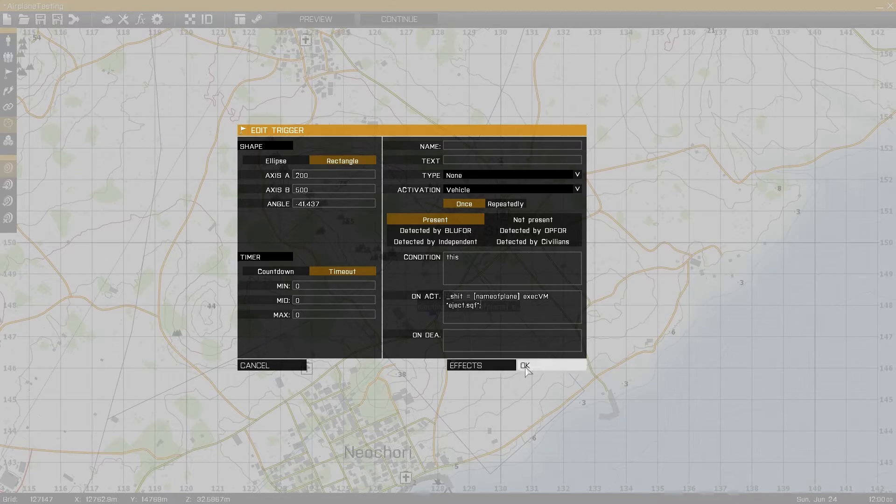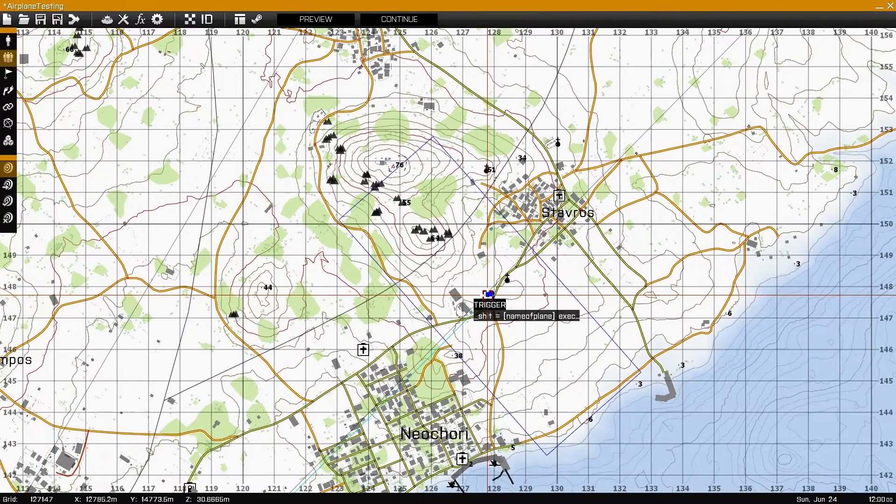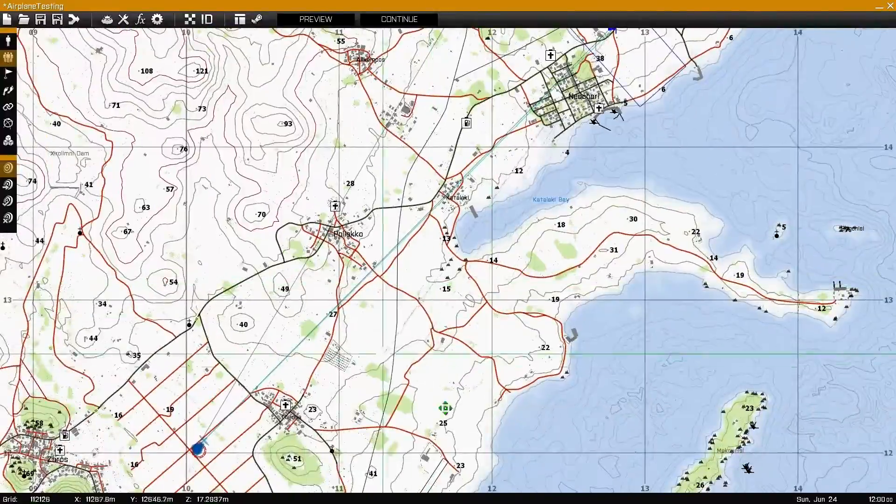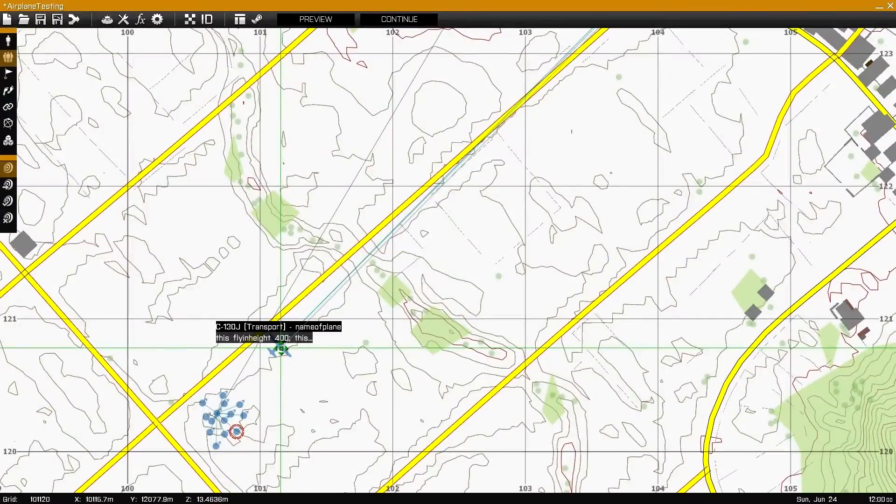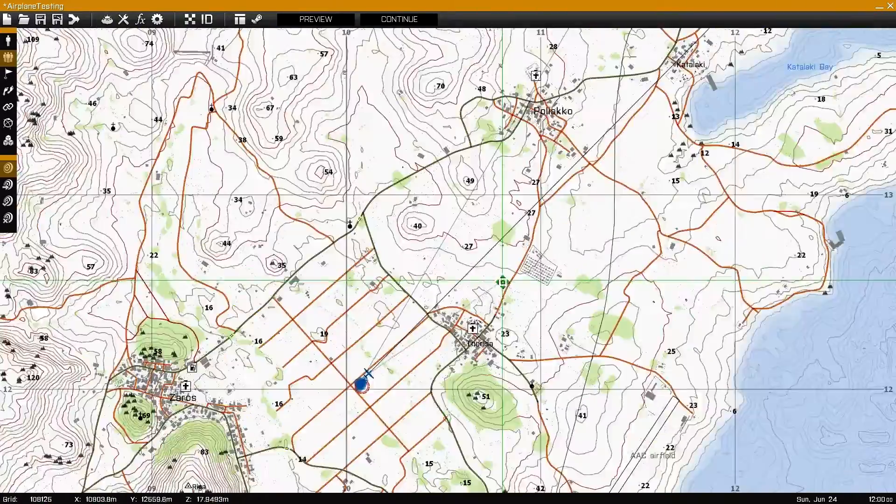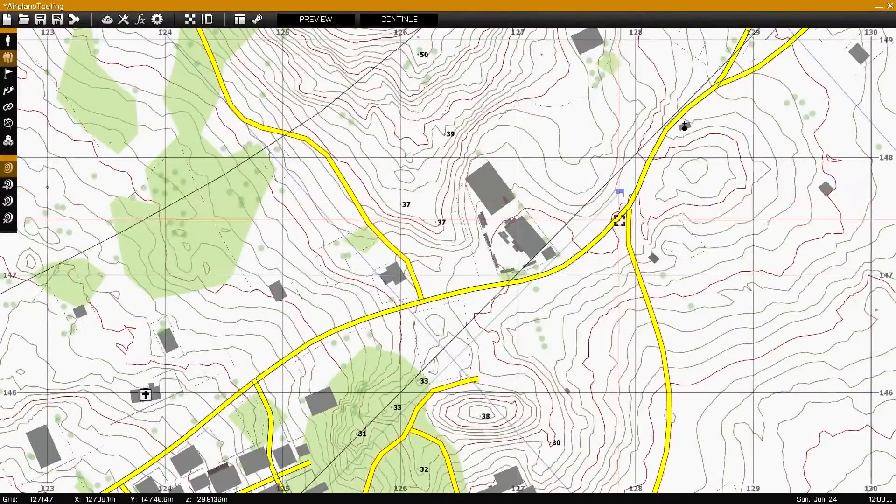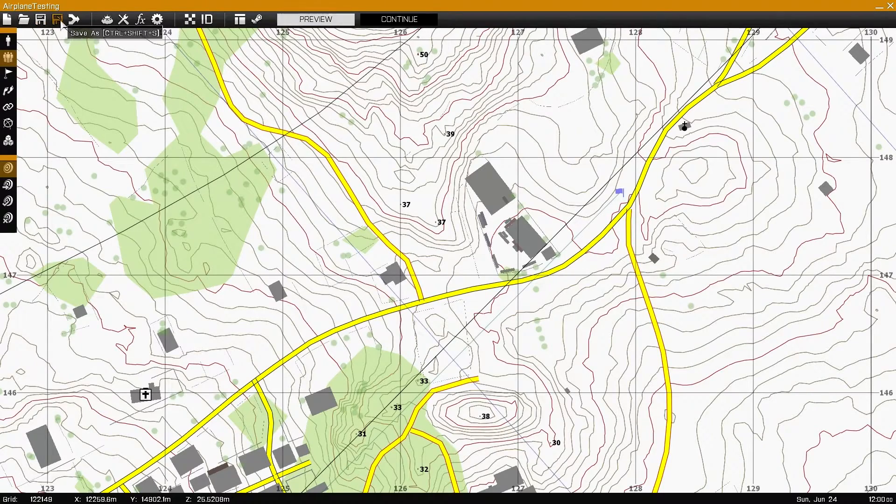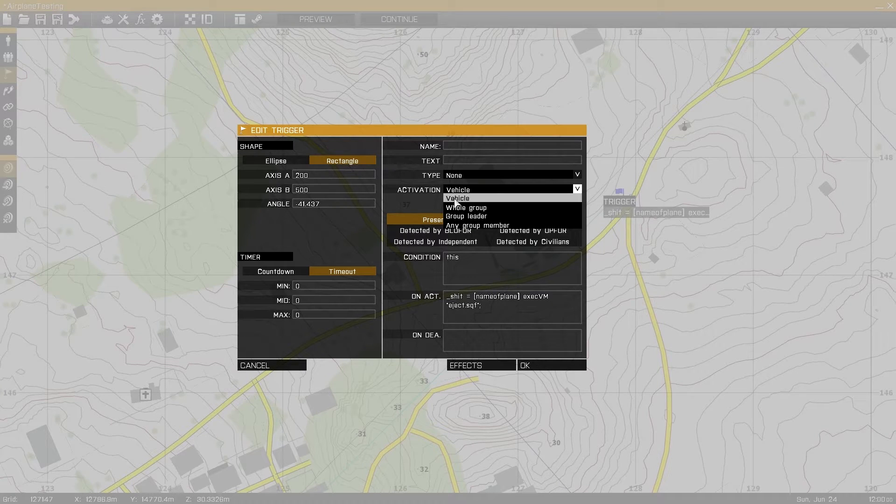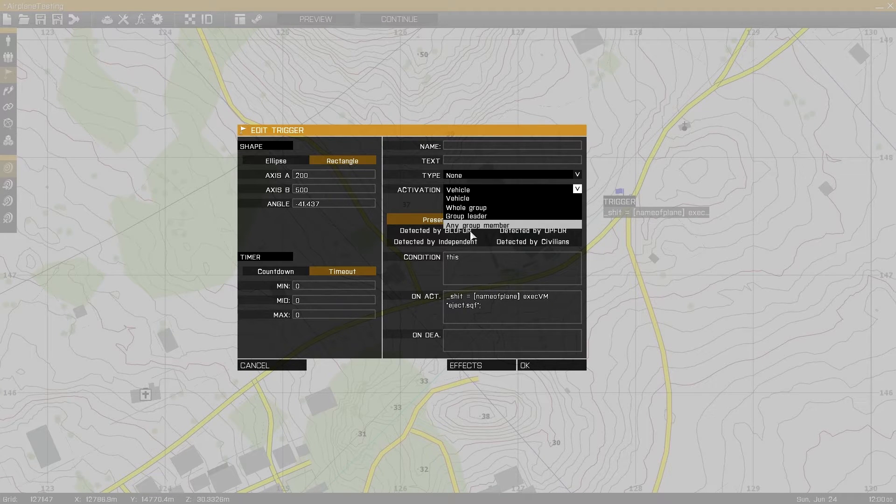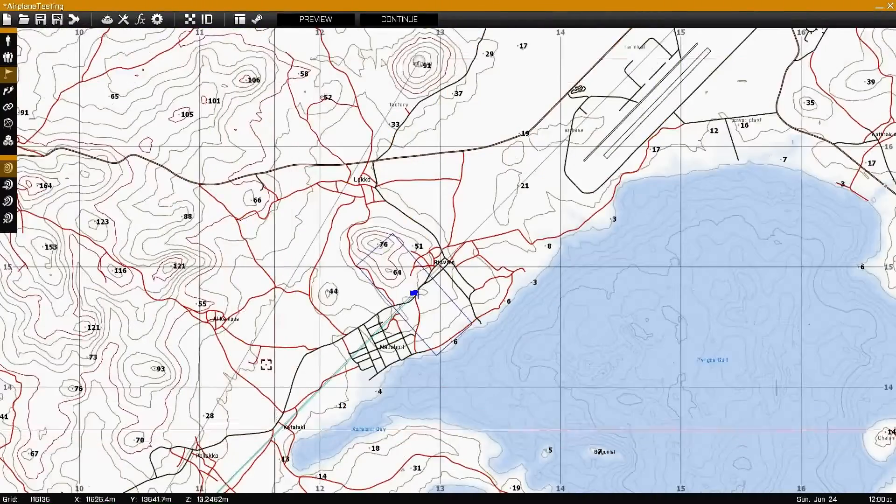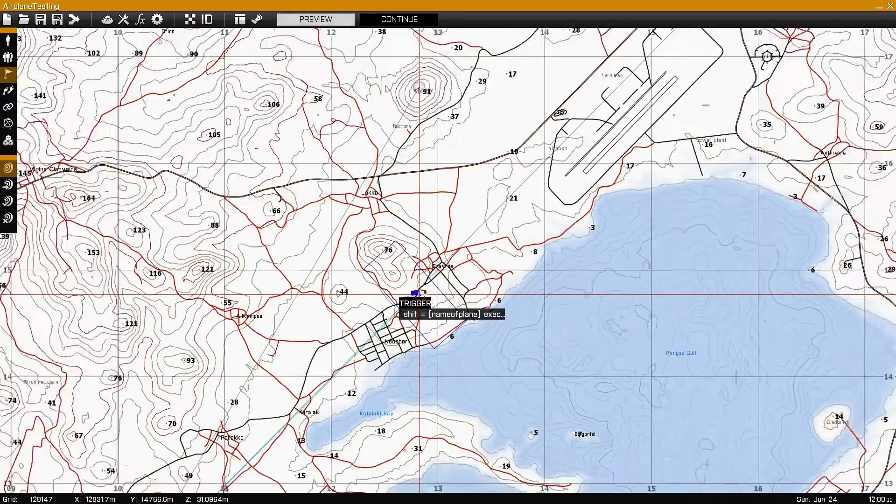I'm basically going to press F2 and if I drag F2 and hold it, I should get a line. And this line is going to be connected with the plane. That means that this trigger is now connected to this plane. And if this plane gets into this area, it's going to activate because it's 'as vehicle'. You also have whole group, group leader, and any group member choices for the specific group that I selected.